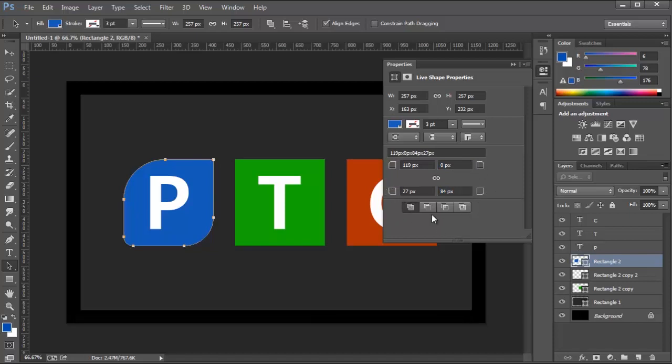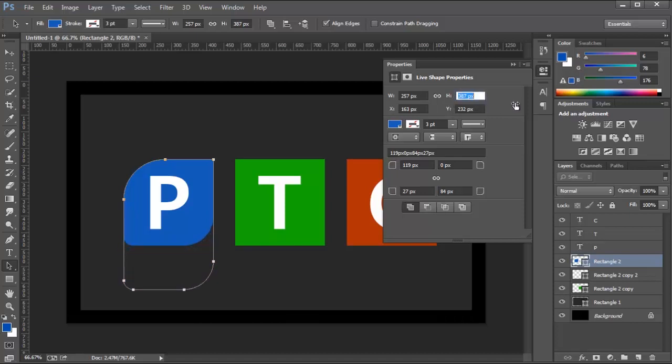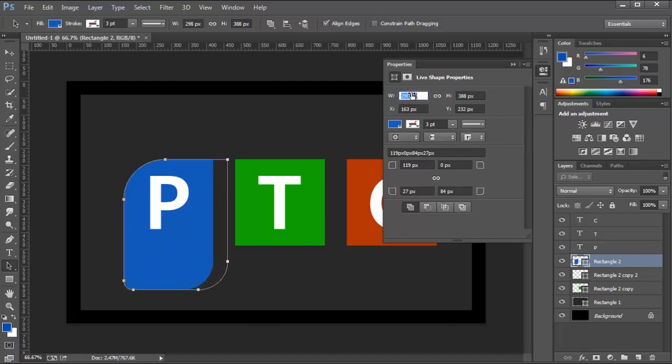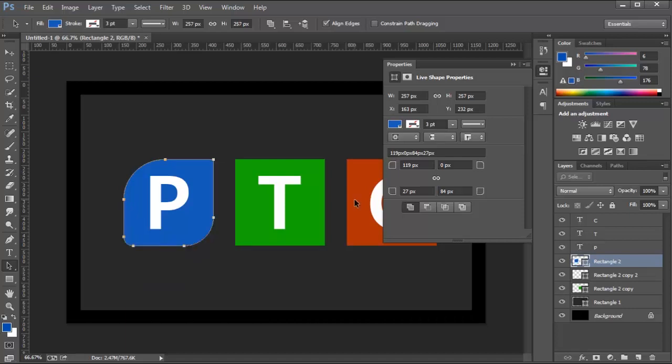Another enhancement in Photoshop CC is that you can increase the height of the shape layers without distorting it. So I can click and drag and make it taller. I can also make it wider. I'm going to press Ctrl Alt Z, Command Option Z to undo those.